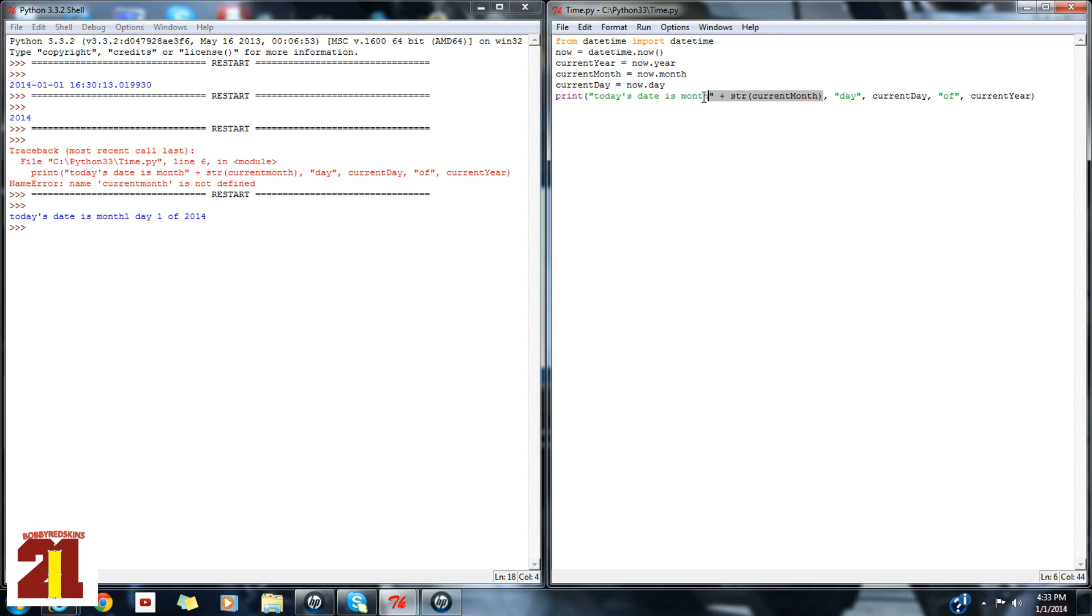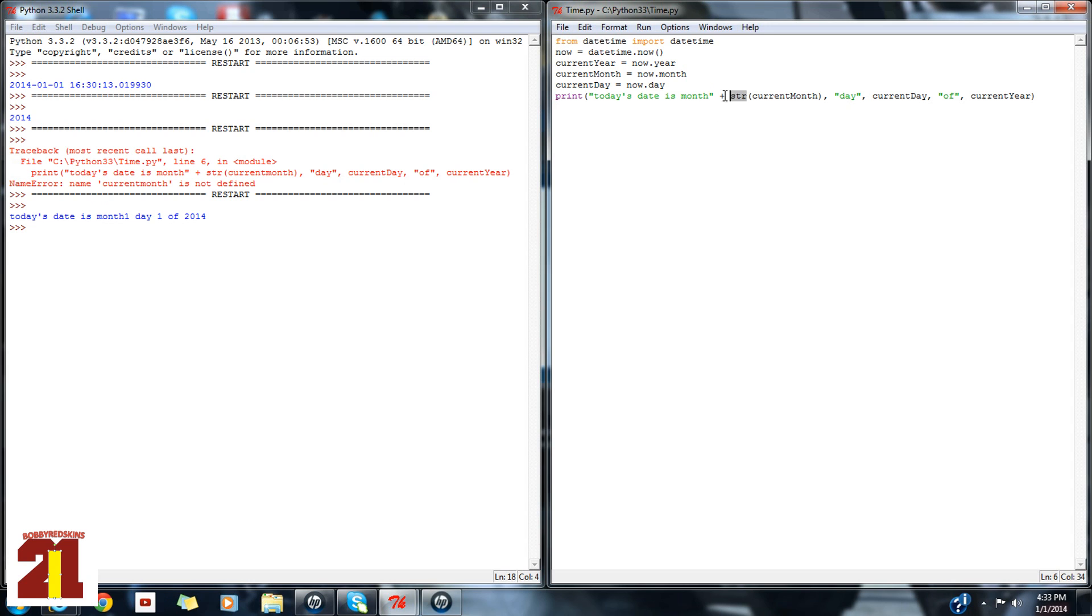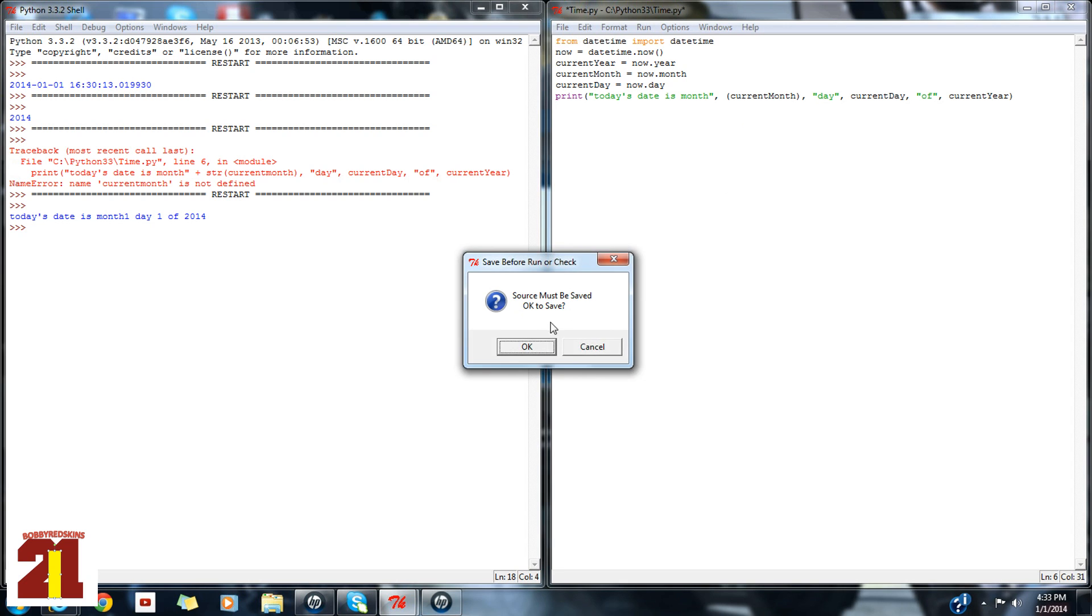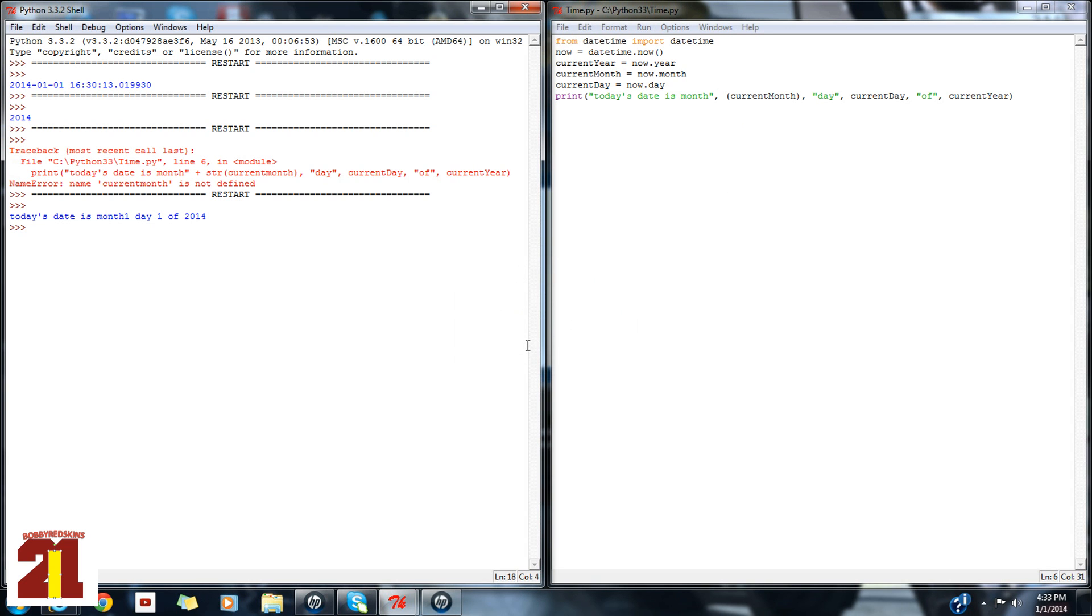So you can do that, but I like to use commas. So let's see if it works again. Okay. Today's date is month one, day one of 2014.